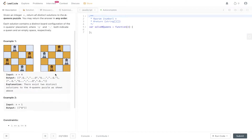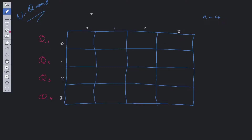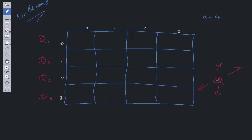Moving into the explanation: what we need to do is place queens within each row such that the queens are not attacking each other in any position. A queen can go up, down, and diagonals, so we need to account for this in our constraints.